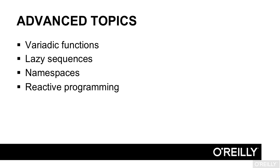Here are some of the advanced topics that the course covers: Variadic functions, those are functions with an arbitrary number of arguments. Lazy sequences, why ClojureScript doesn't do any more calculation than it has to, and how you can take advantage of it.